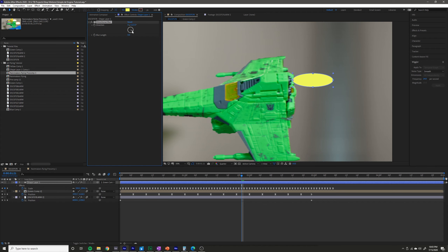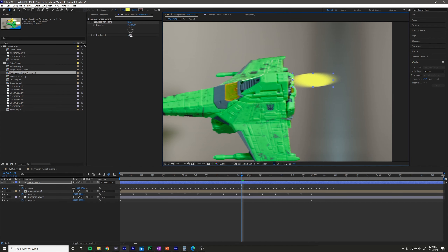We can change the blur length and increase that to your liking. You can see what that's doing — it is adding a directional blur. If we change the direction of the blur, it changes the direction. What we want to do is sort of face it to the right.